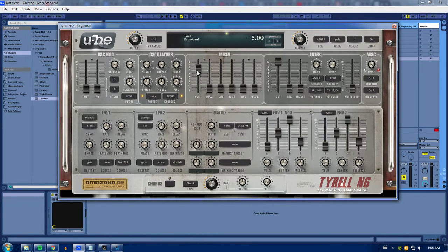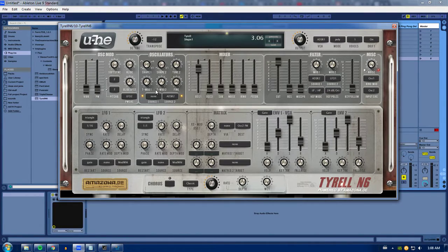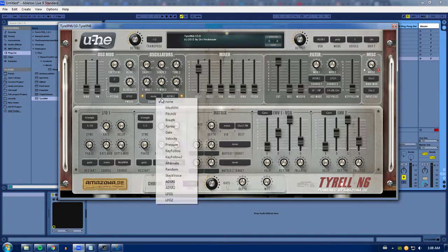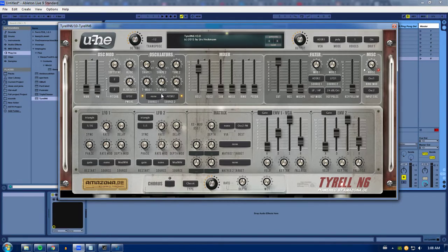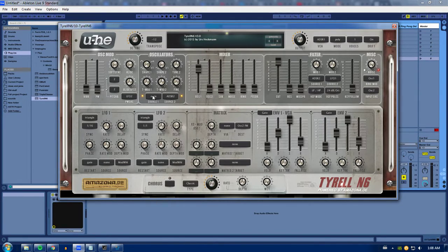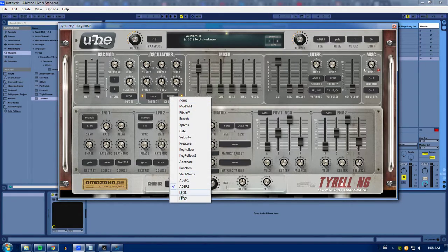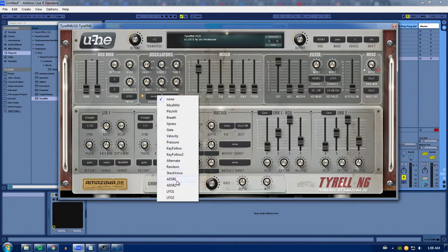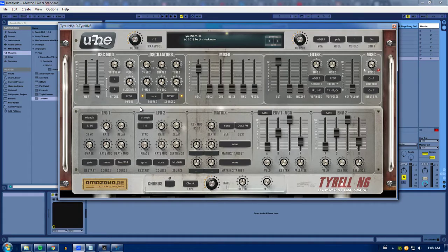And then over here, you have your T-mods one and two. These are tuning modifications. And you can select a source here for each one of these.